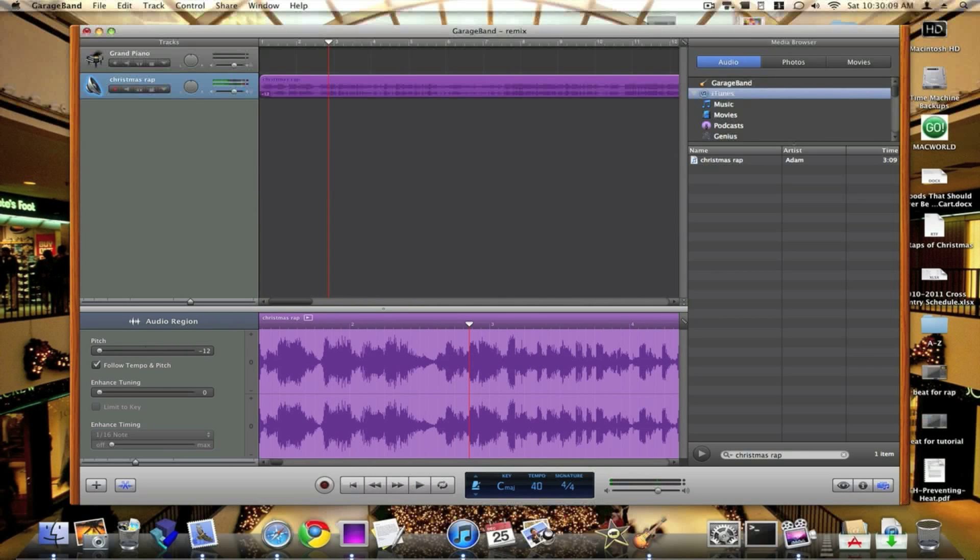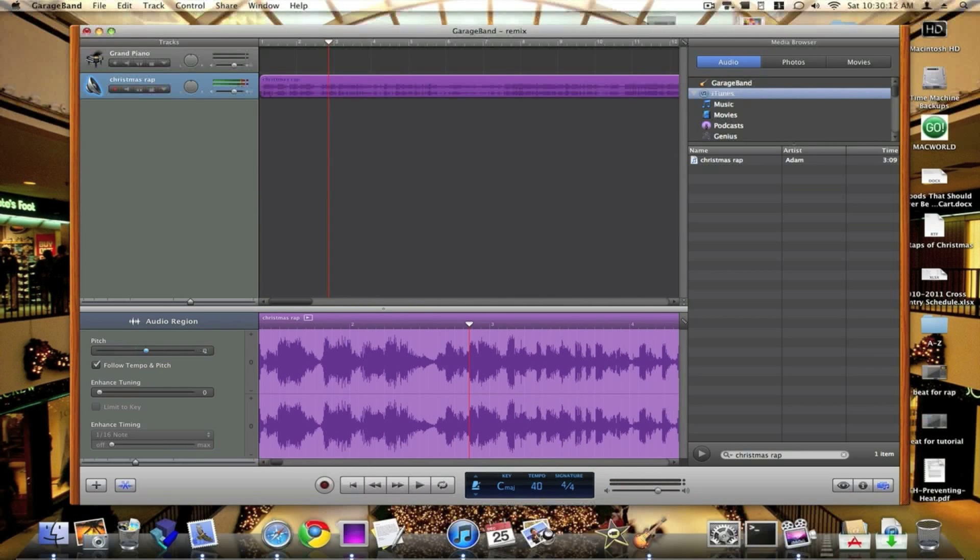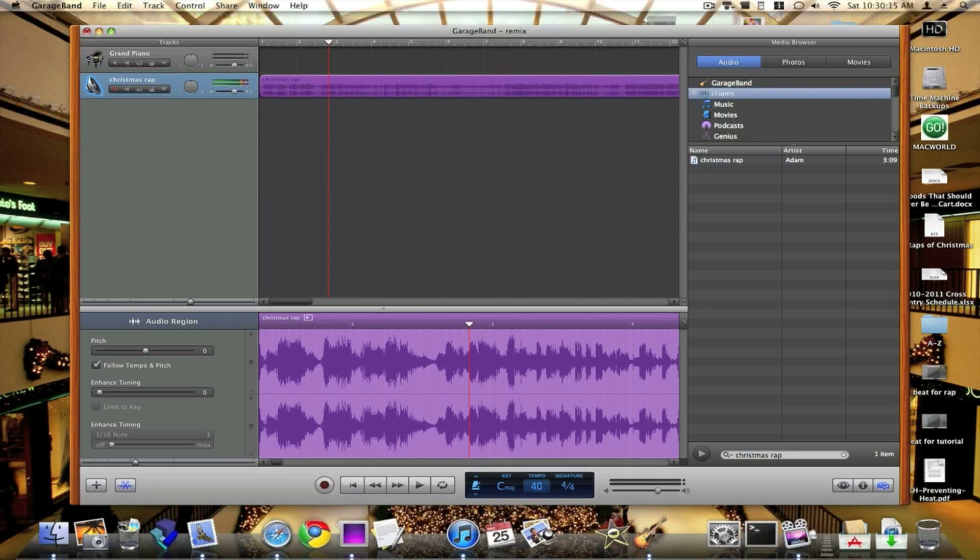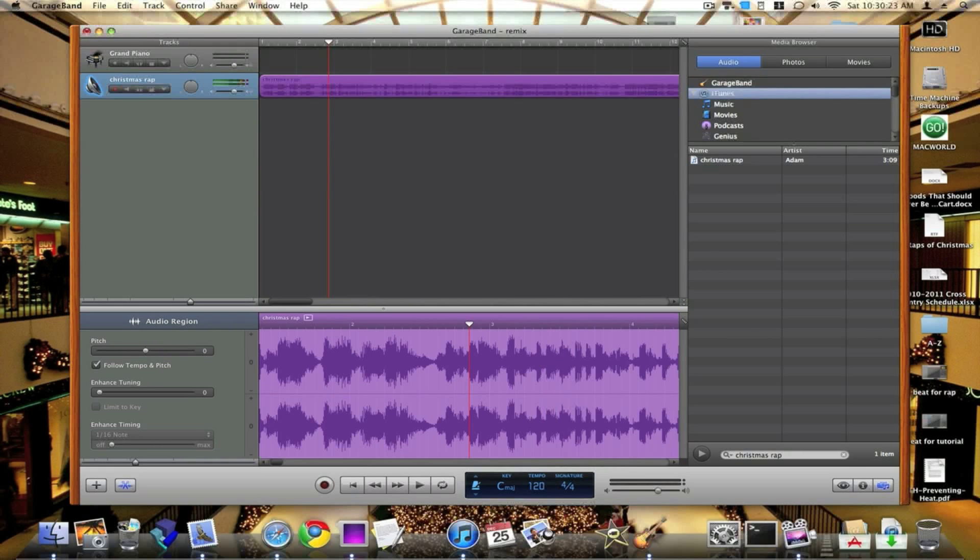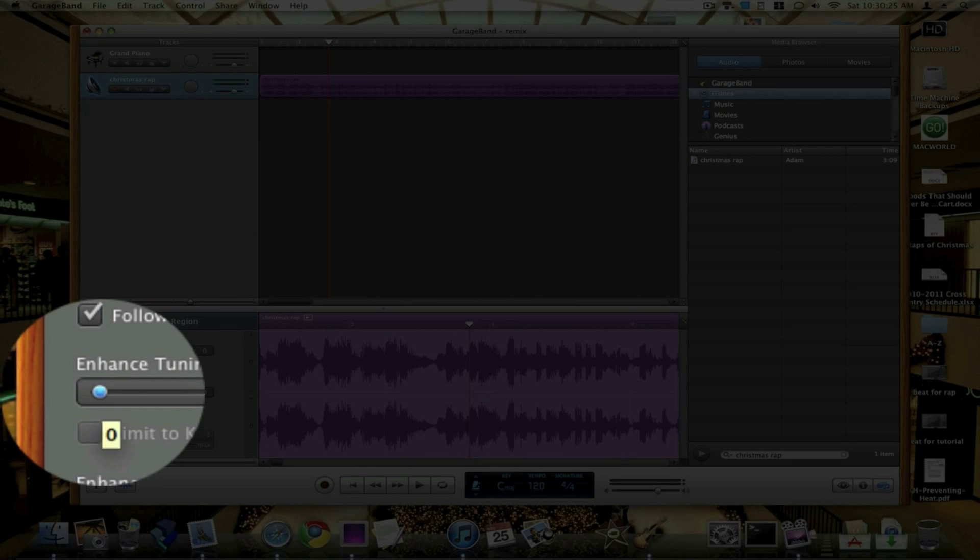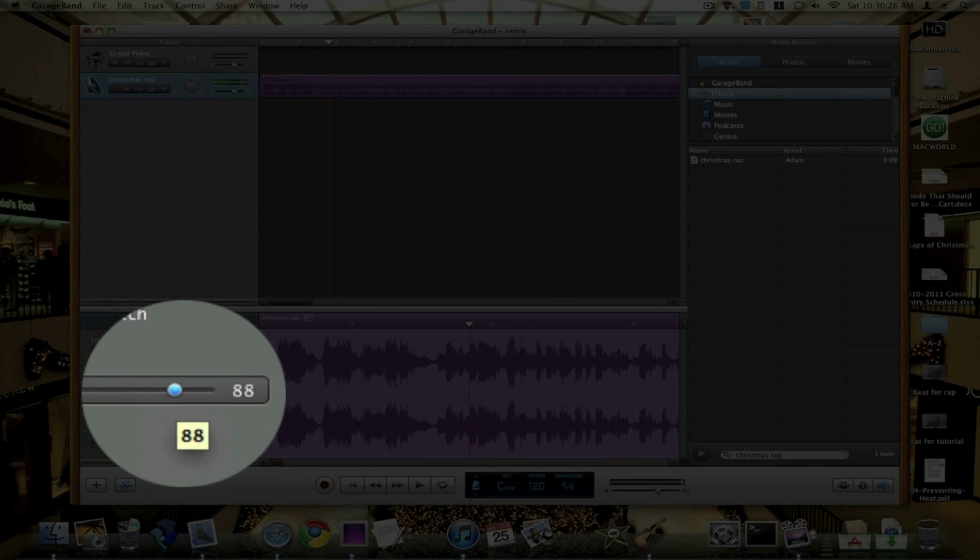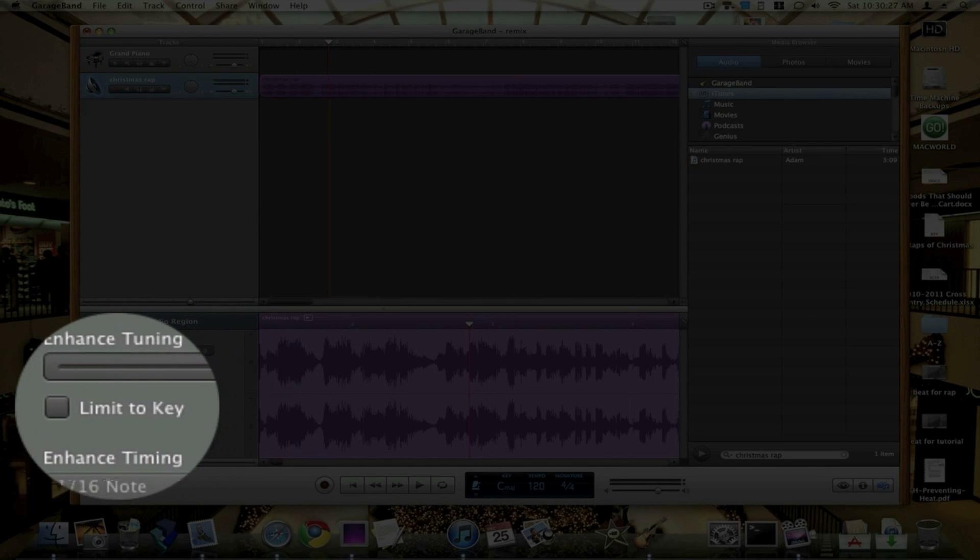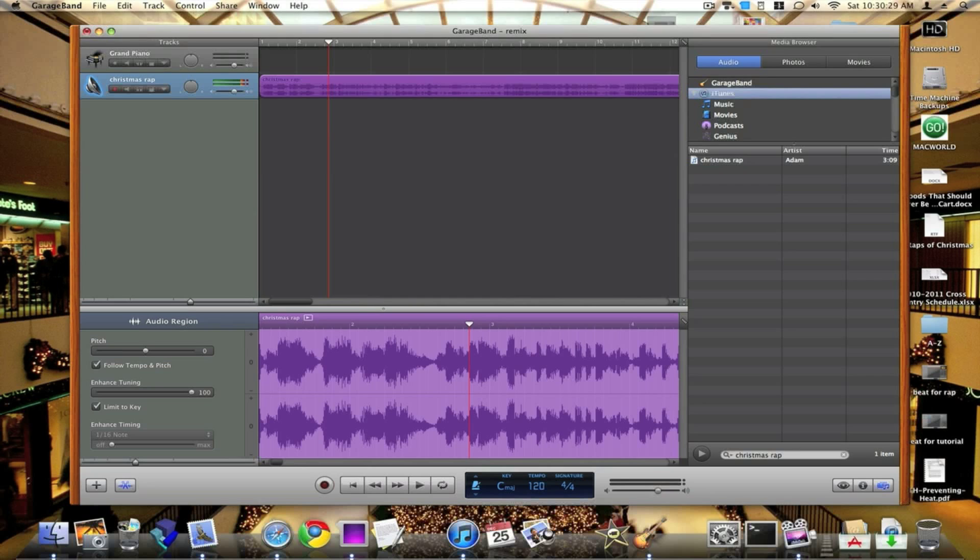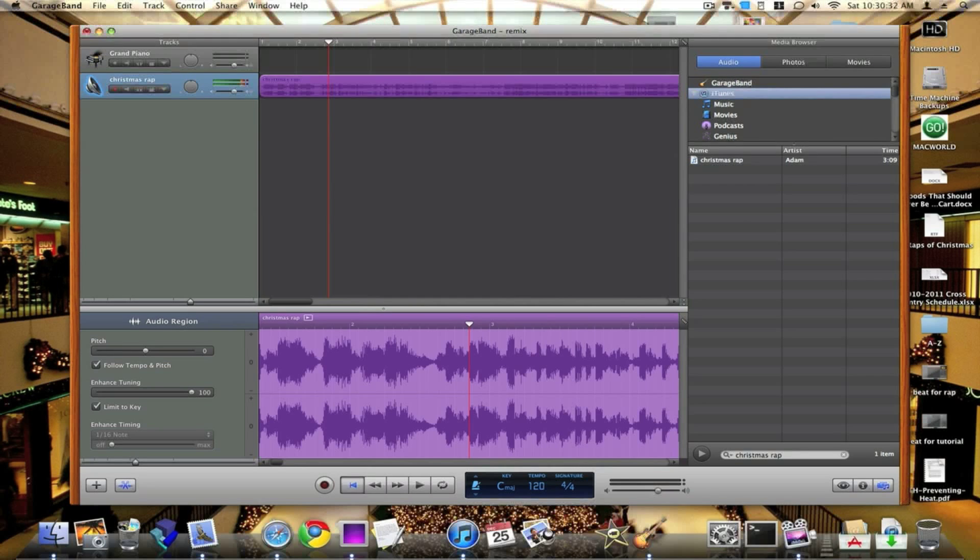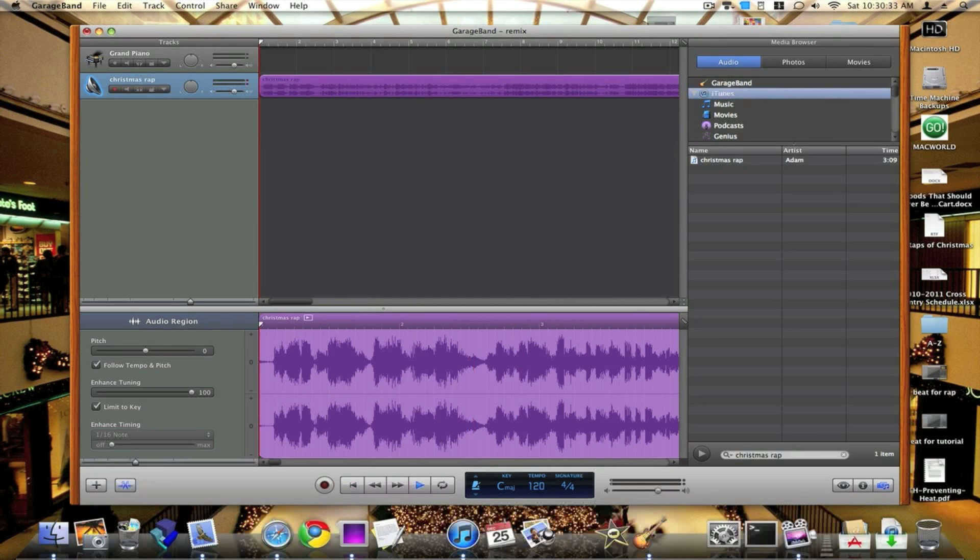Now to get auto-tune, it's better to have the pitch just regular, and let's take the tempo to about 120, that would be good. And then let's, where it says enhance tuning, I'm going to take it all up to 100 and hit limit to key. This is the auto-tune that you hear T-Pain doing, so let's hear how it sounds.